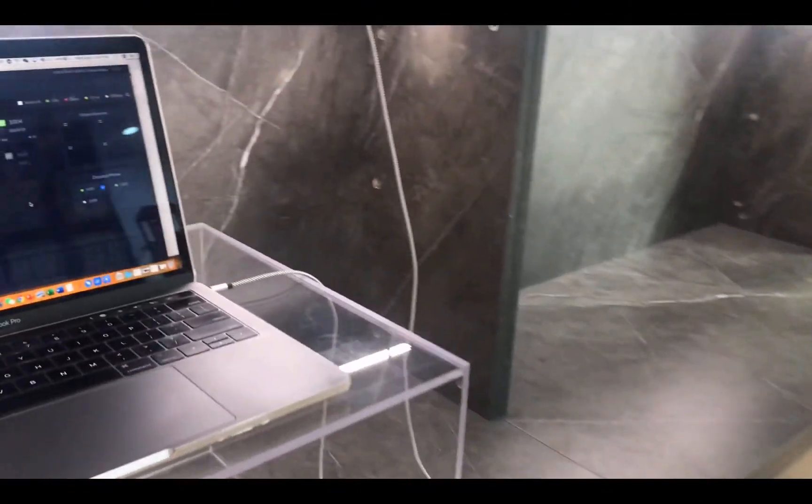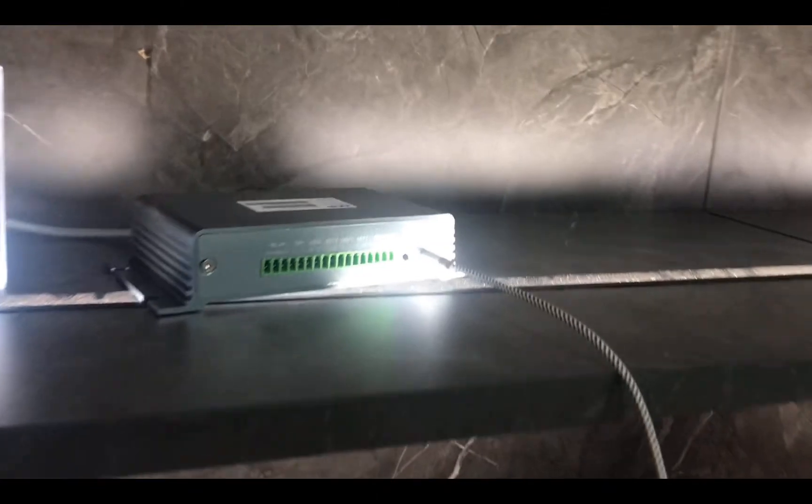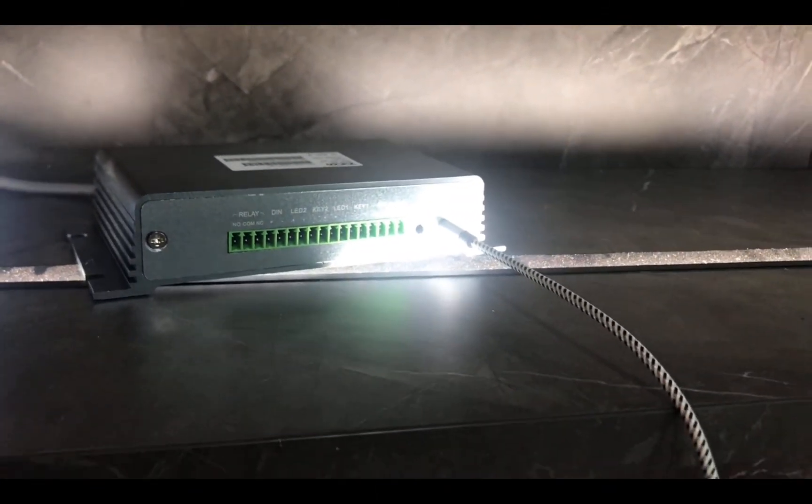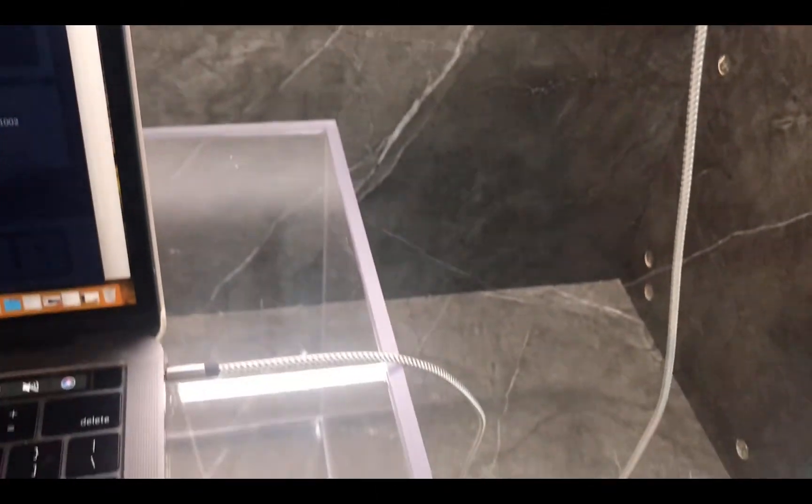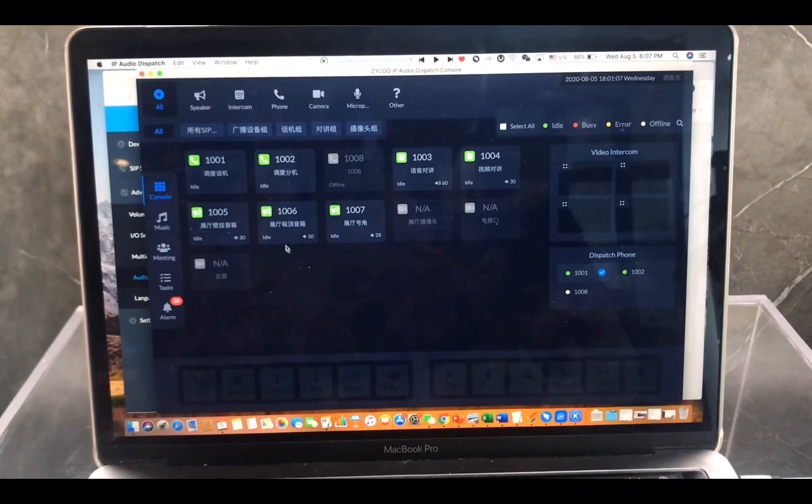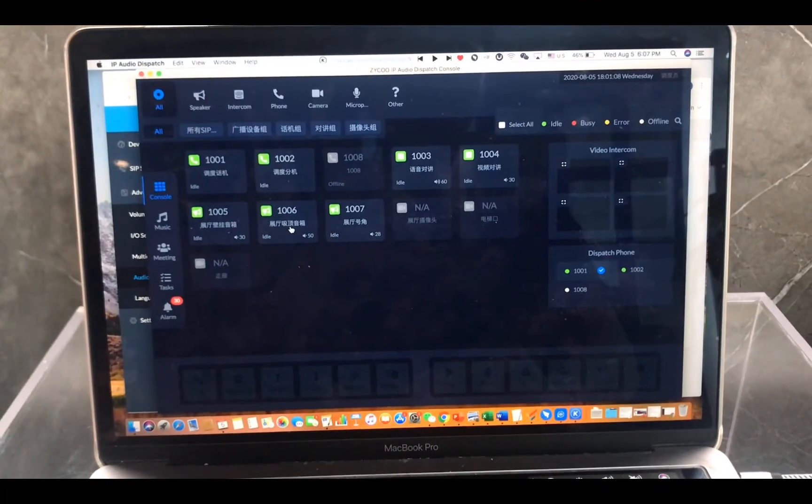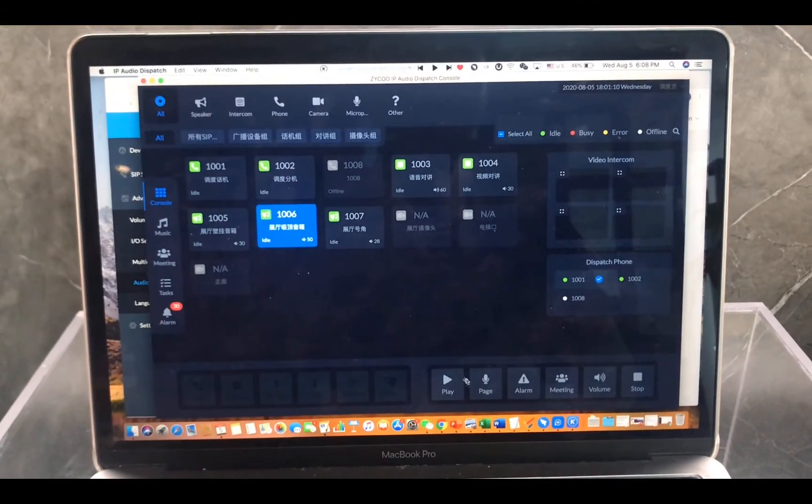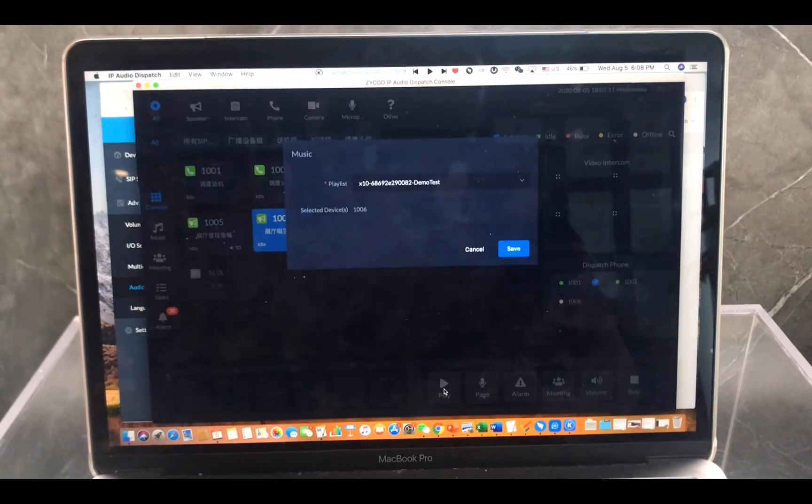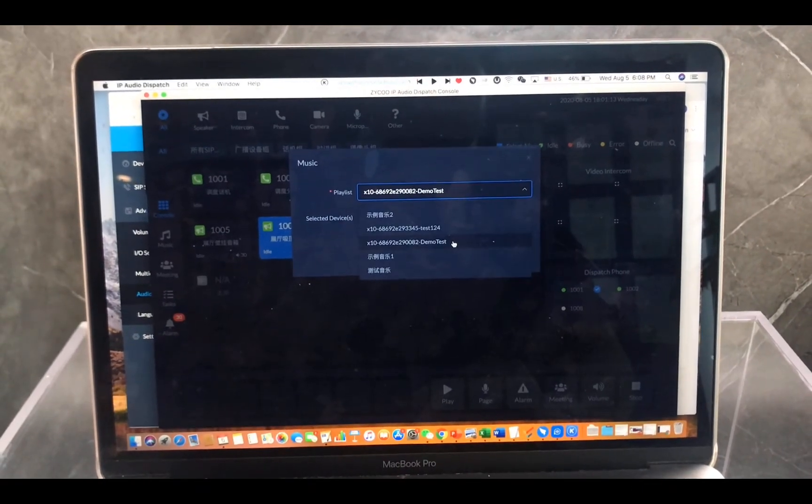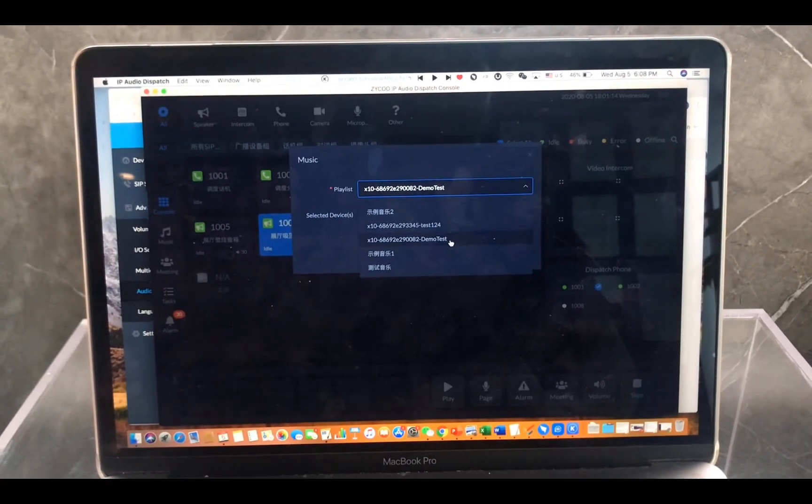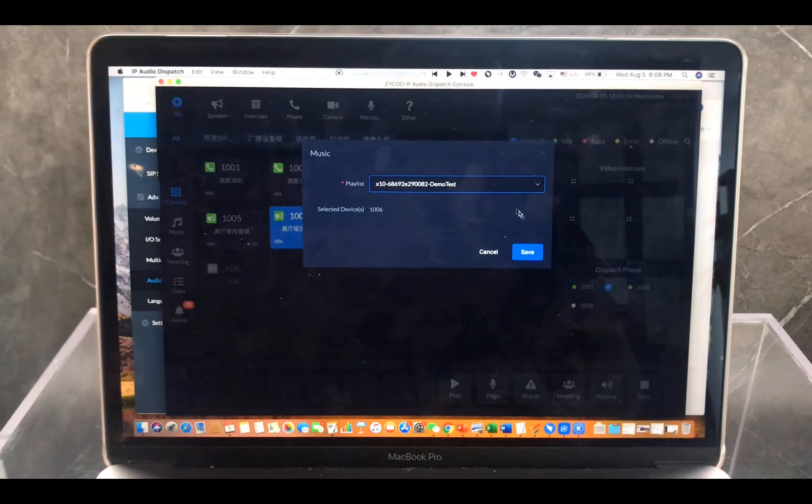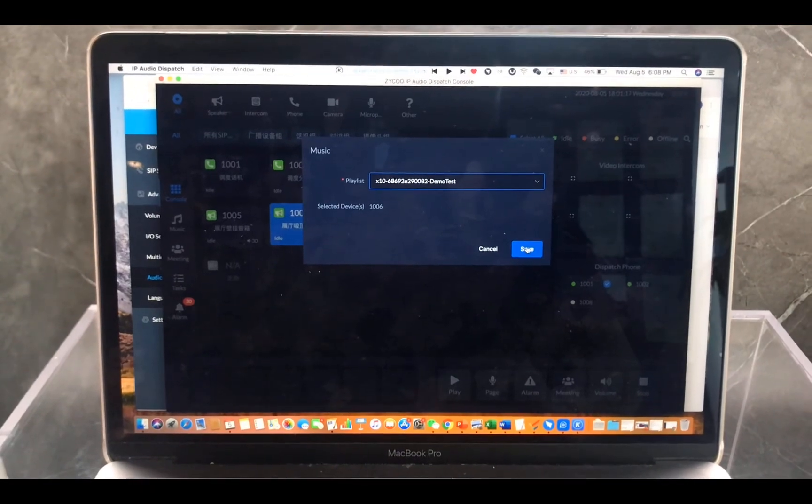So right now we can see our X10 gateway is connected to a laptop using a 3.5 cable. Let's choose the X10 as source input and click Save.